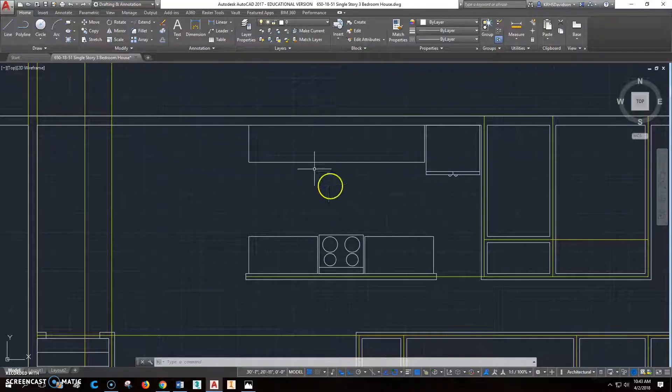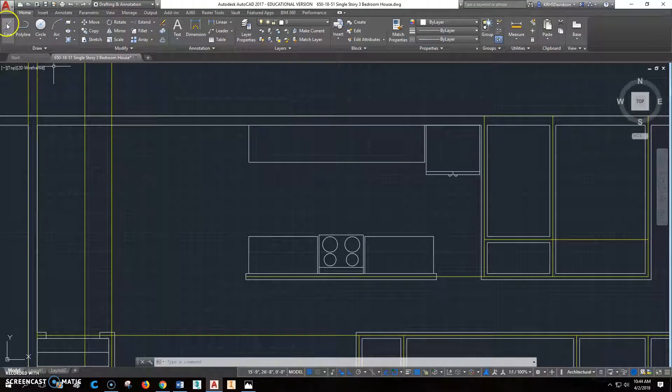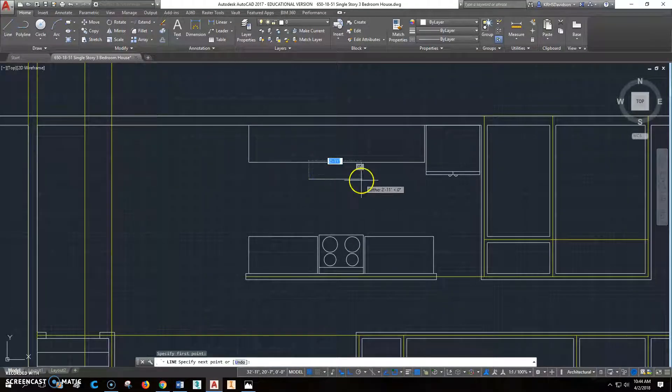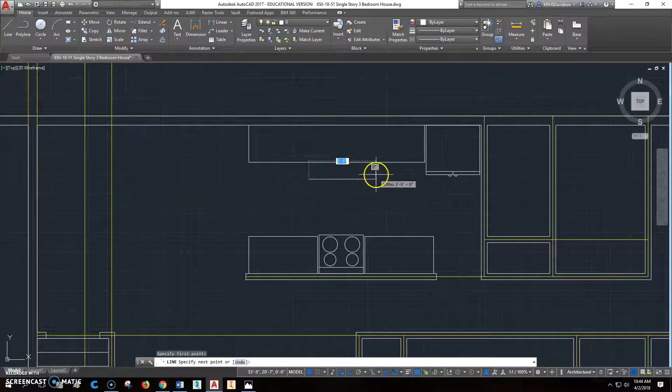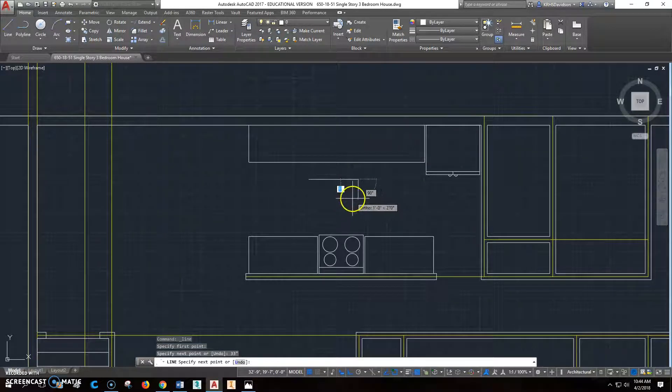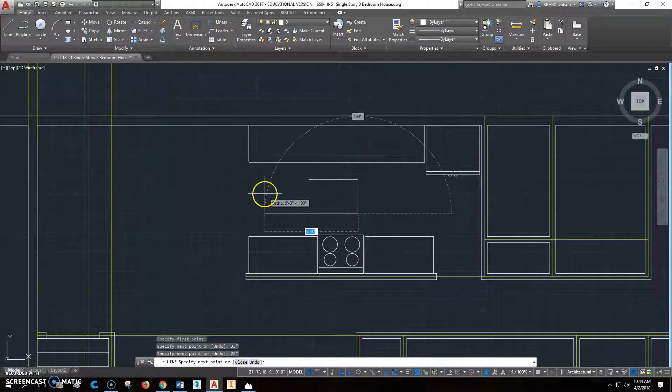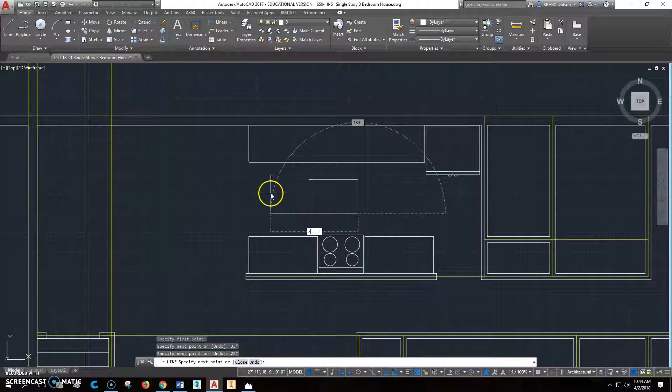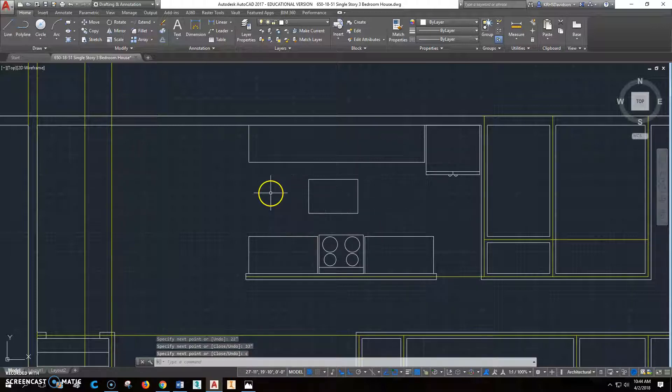So when we go back over here, we'll just draw a basic shape that is 33 inches this way. We'll go 22 inches this way, and go 33 inches that way, and then C to close. So that's our basic shape.